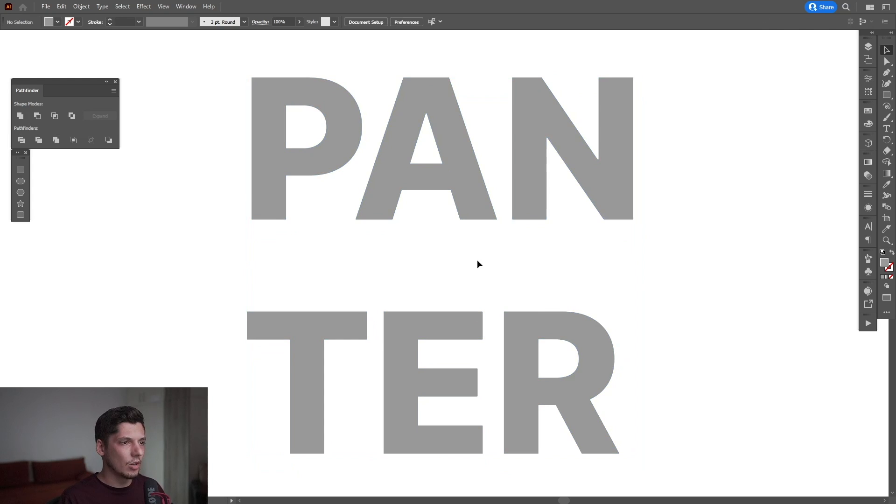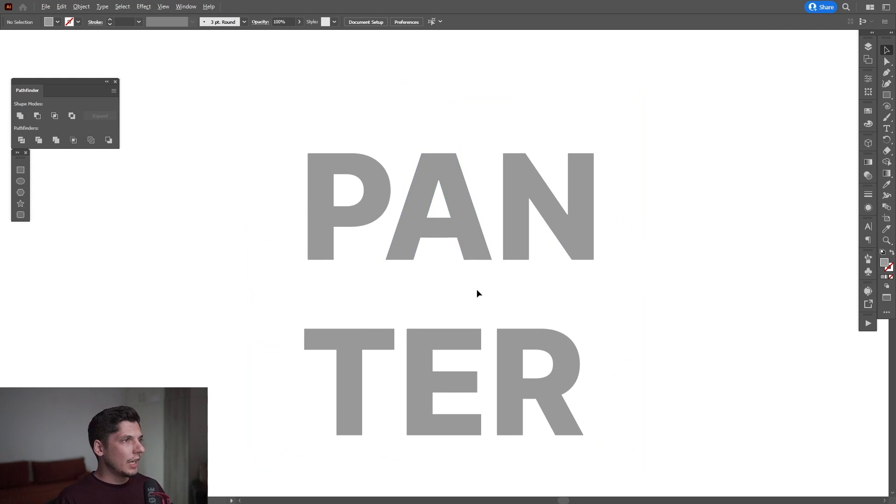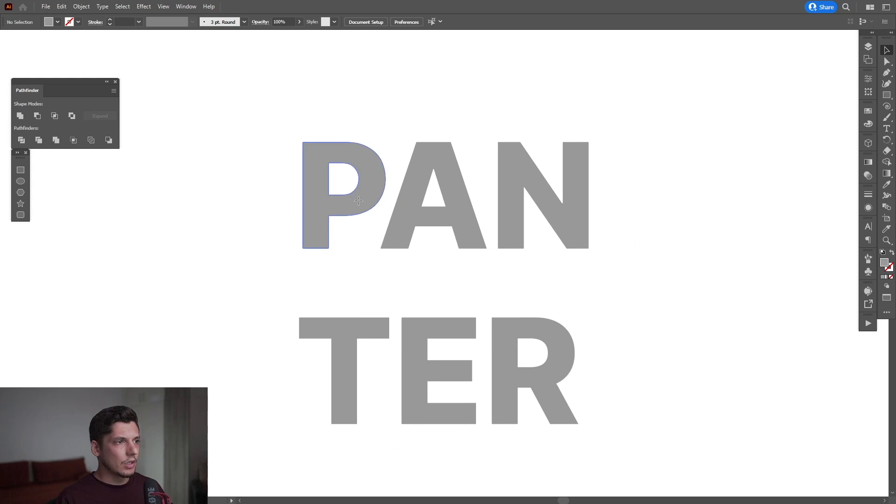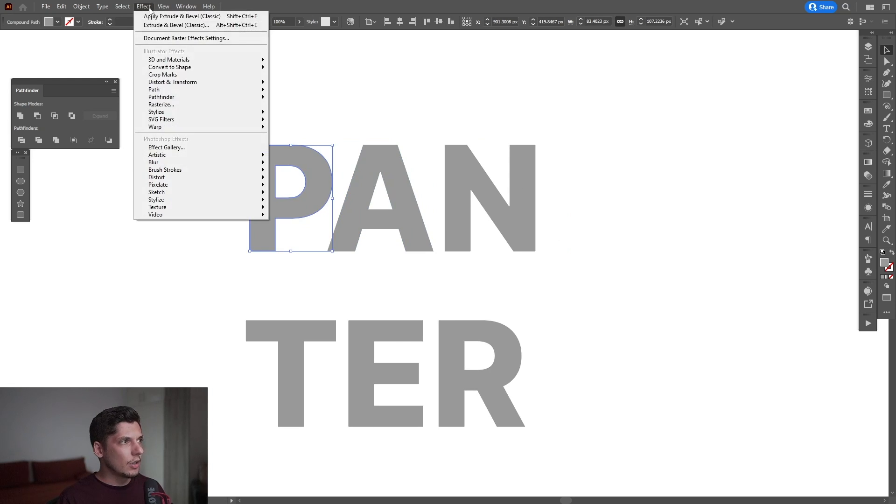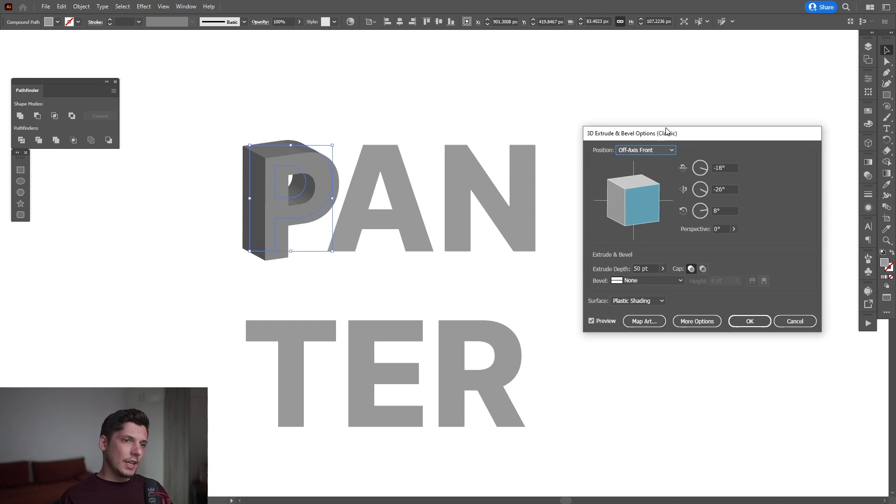I'm going to right-click and ungroup. From here, I'll select the letter P and go to Effects. Then I'll go to 3D and Materials, then 3D Classics, and select Extrude and Bevel Classic.